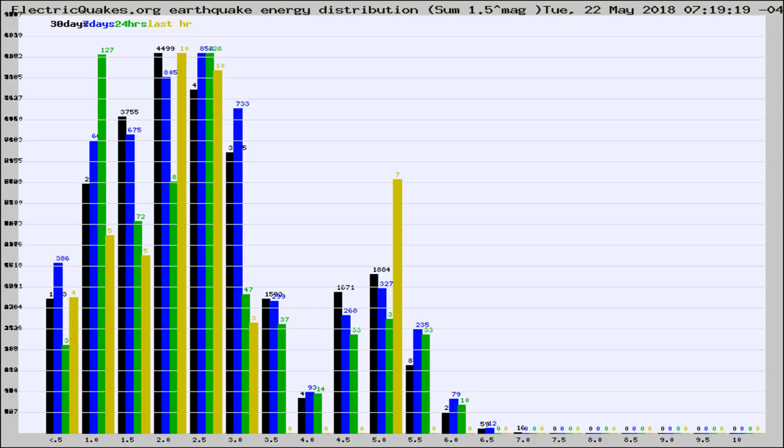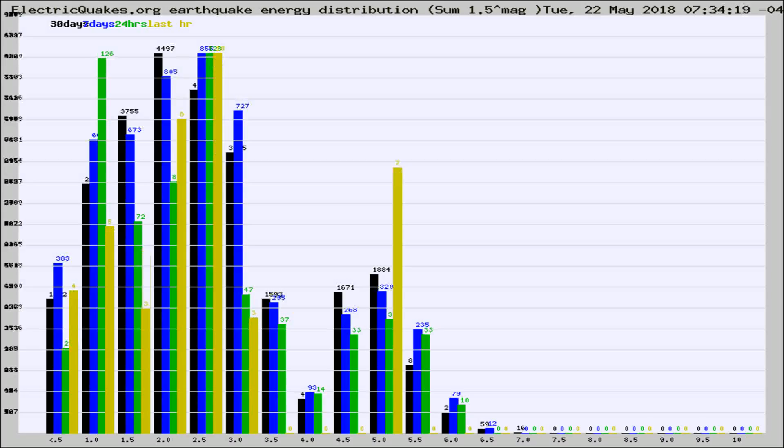Now you're looking at earthquake energy distribution by magnitude. This is worldwide, and you're seeing them changing as they did every 10 minutes within the last hour.